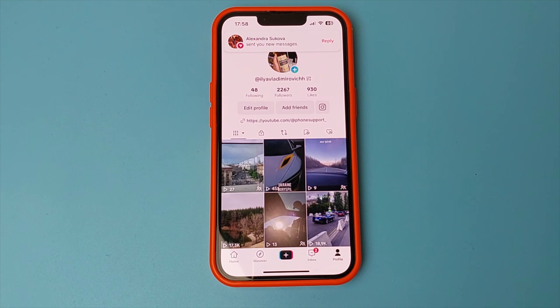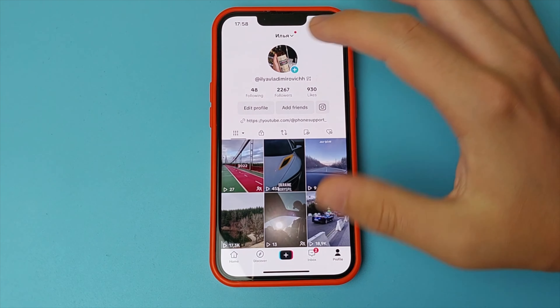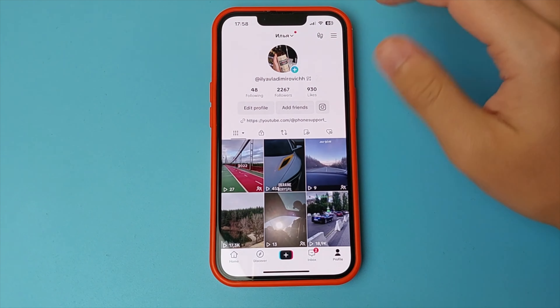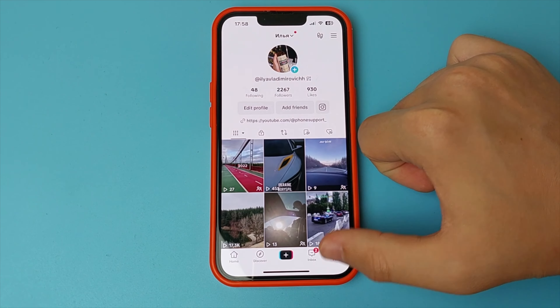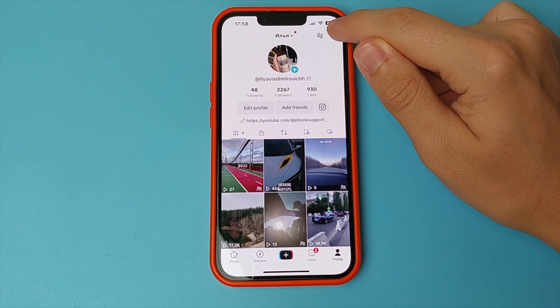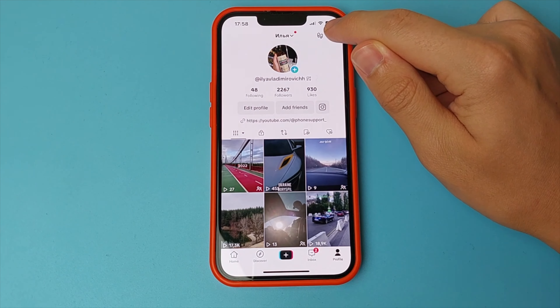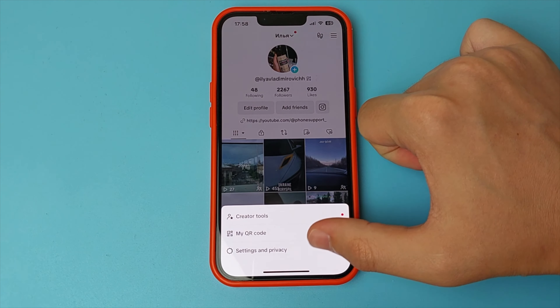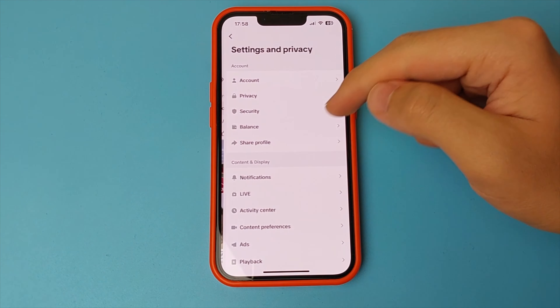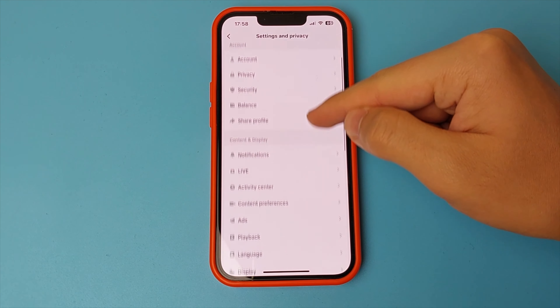First of all, you log in to TikTok. After that you click on your profile. Now you click on the three bars. Then you click on settings and privacy.